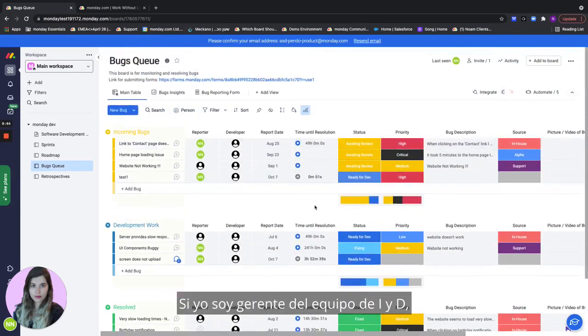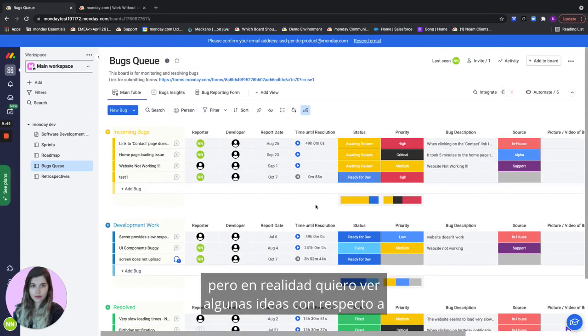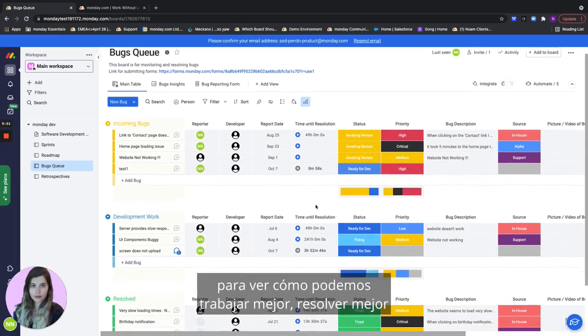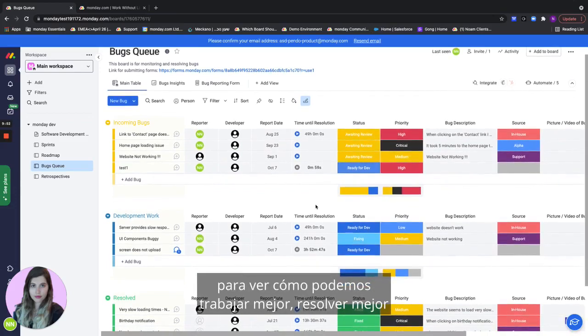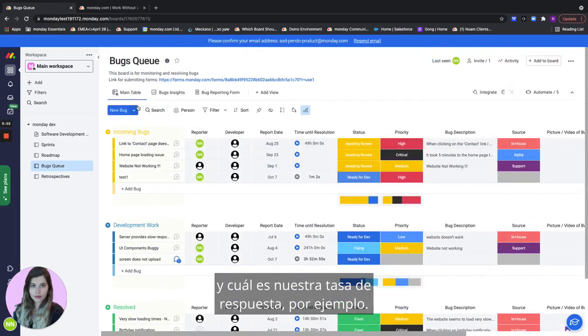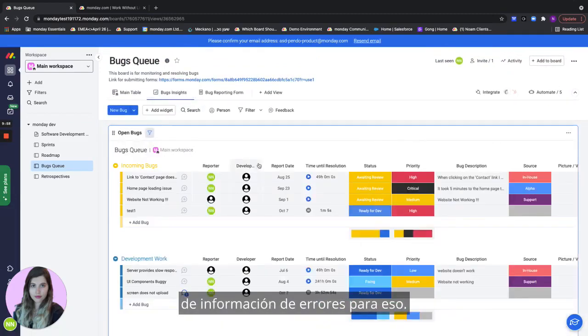If I'm an R&D team lead I don't want to see all the different details of the bug but I actually want to see some insights regarding how we can work better, resolve better, and overall what's our response rate for example. So let's go to our bugs insights dashboard for that.